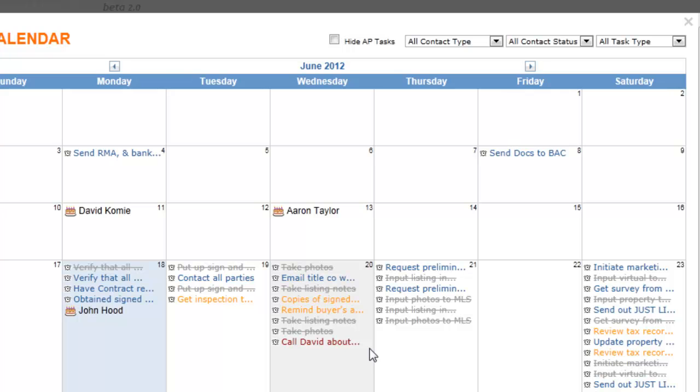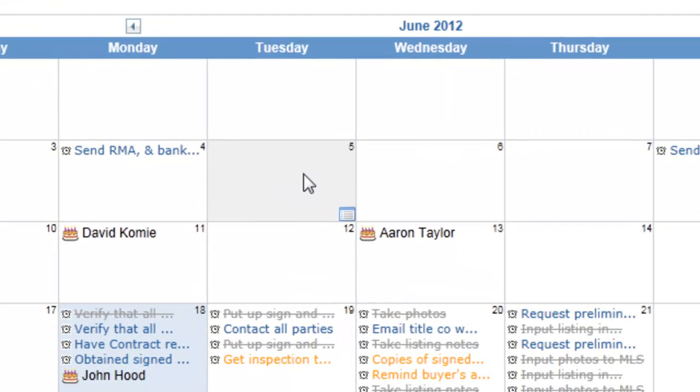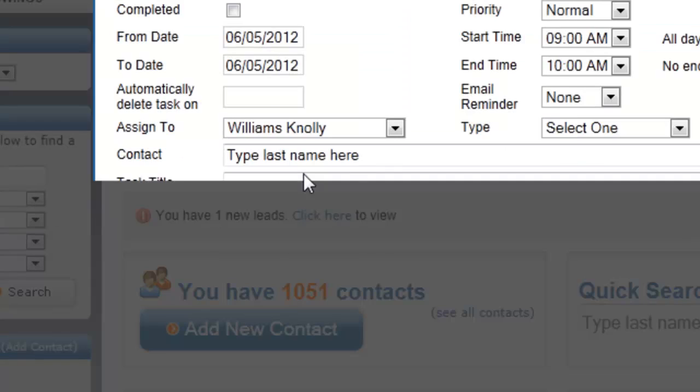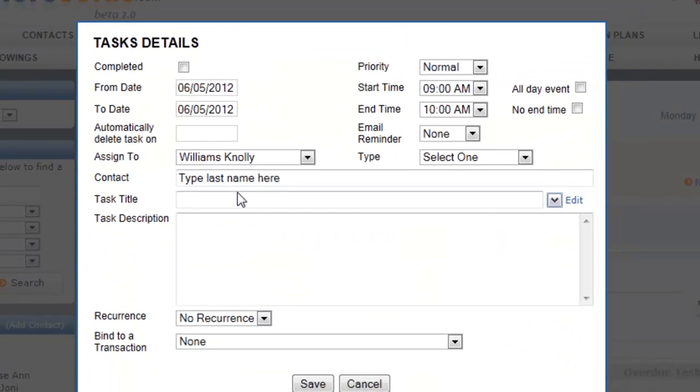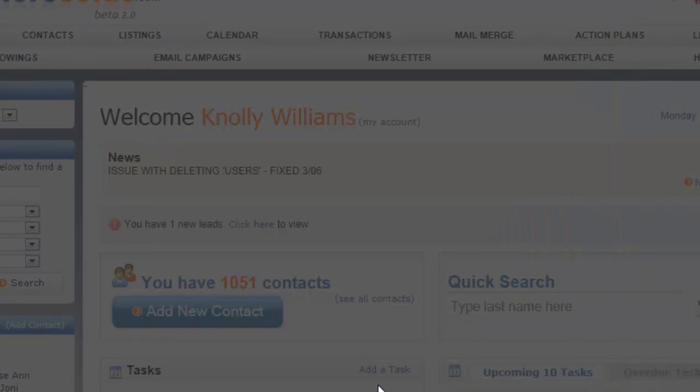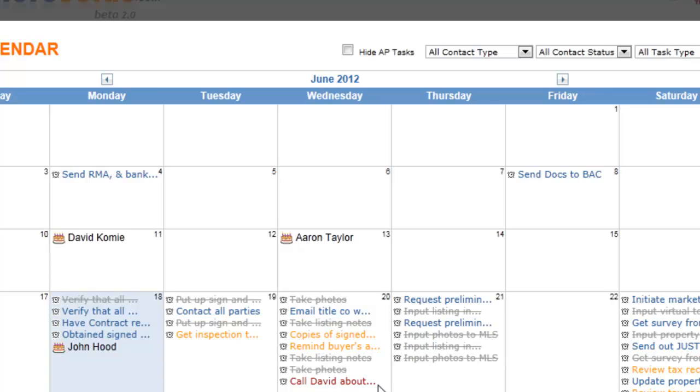Now to add a task here from the calendar, all you've got to do is click on the day when you want to add that task and that will take you to the task details page. More information on working with tasks is in the tasks portion of our training.